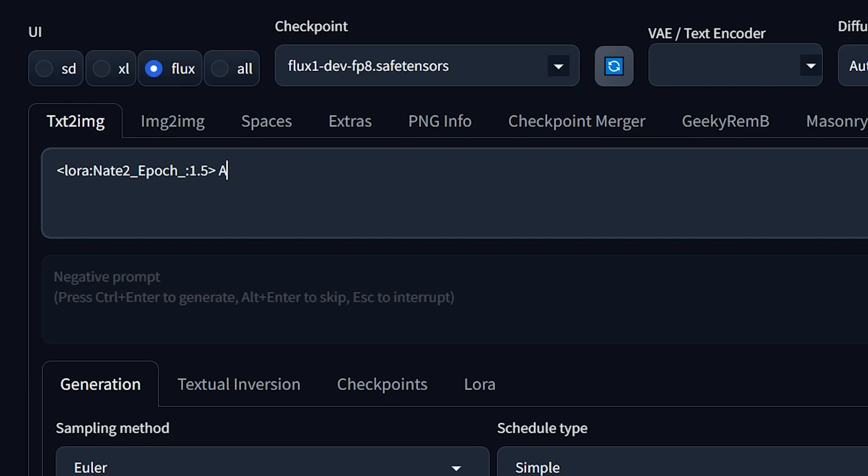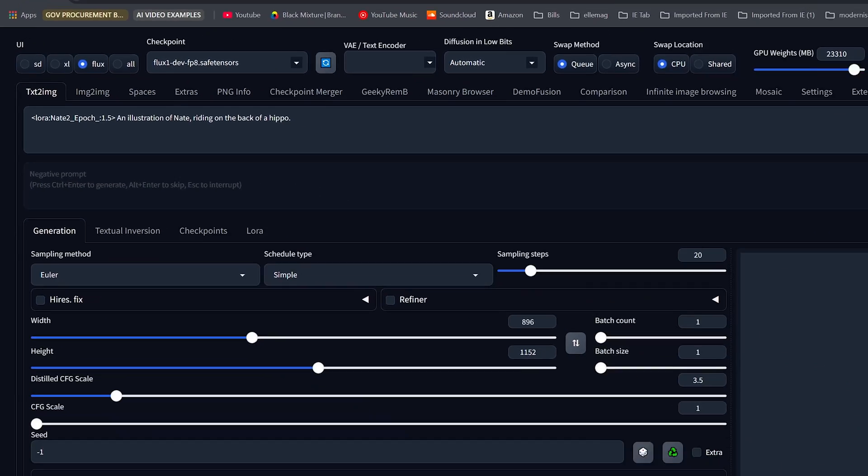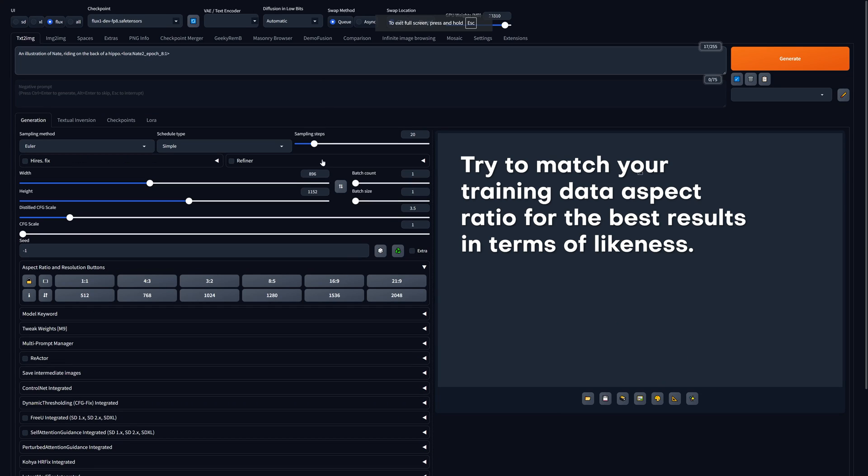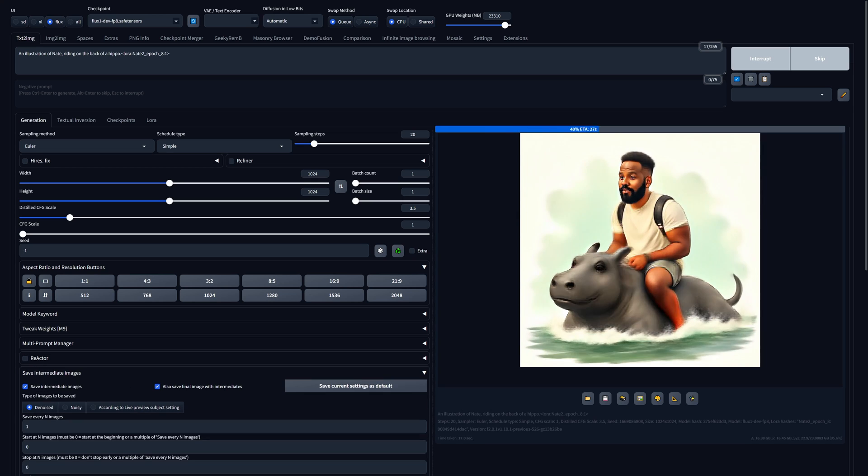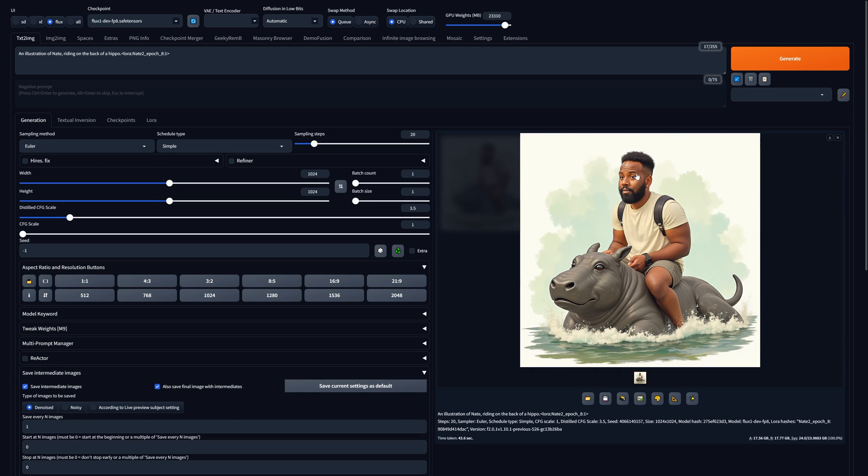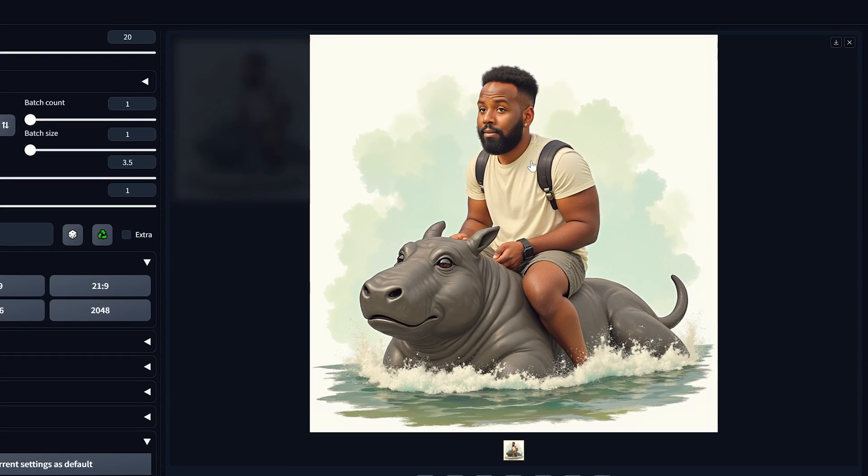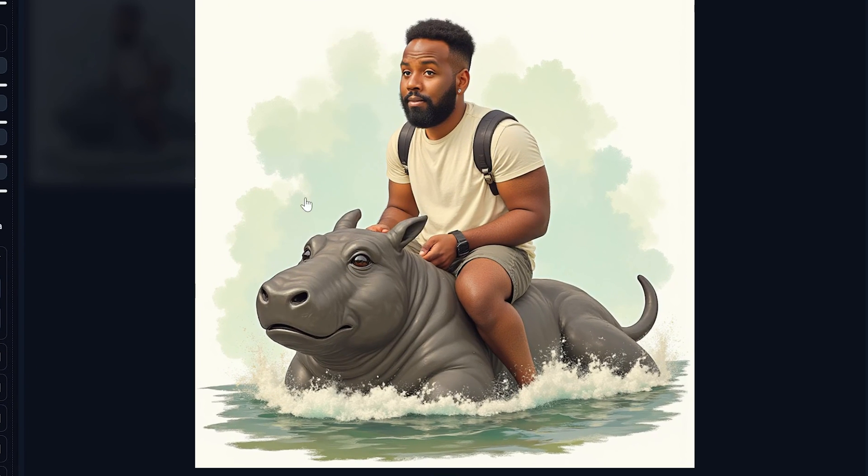And then we'll type in the trigger word and a prompt. So I'll type in an illustration of Nate or Nate on the back of a hippo. And I want to make sure that my output size is set to 1024 by 1024, or some sort of variation that keeps those values below 1 million pixels by the end of it. Now I can go ahead and hit generate. And nice, this is looking super good. You can see it's actually generated an illustration that looks like me.